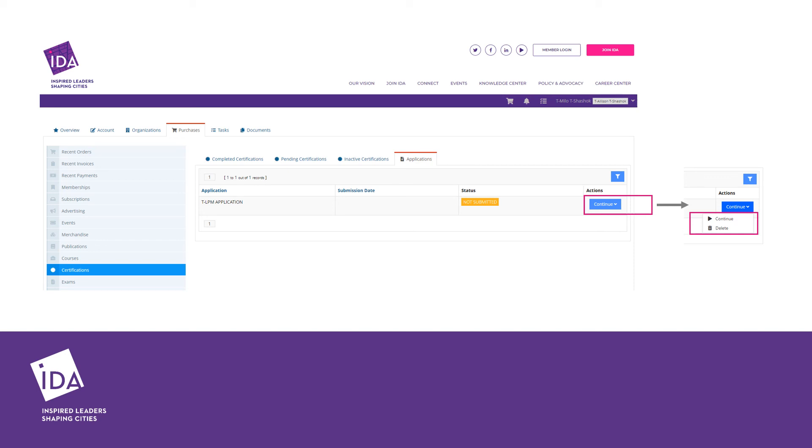When you are ready, select continue or delete. If you no longer wish to complete your application, select delete.